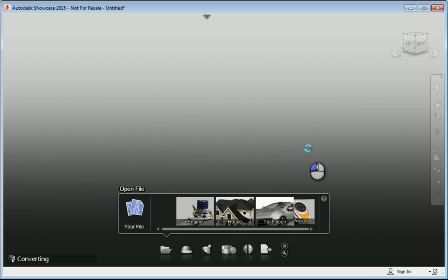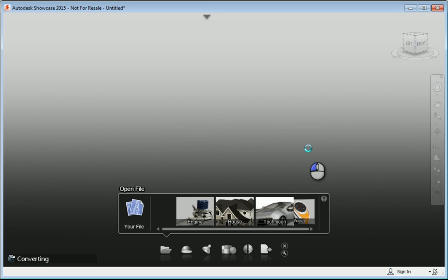That's where the software actually originated from, for automotive design and being able to make interesting changes to your design. What Autodesk has done is they've created Autodesk Showcase for the AEC industry, and they just call it Autodesk Showcase.